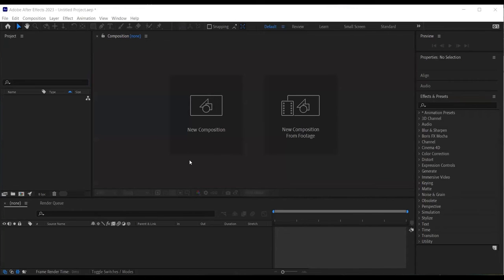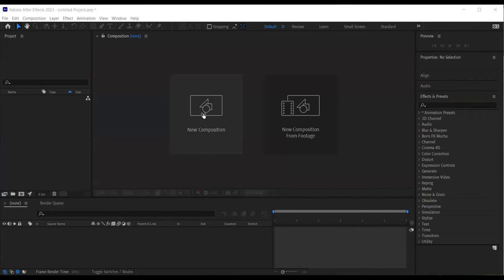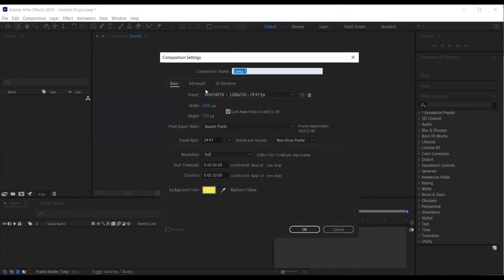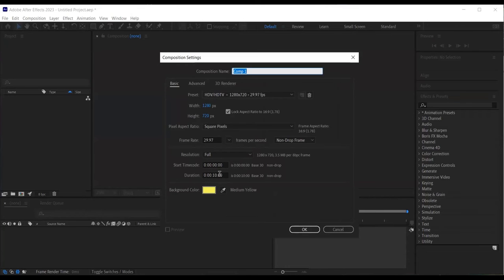So I'll begin by creating a new composition. I do this by clicking on new composition. I have a HDTV, 29 frames per second, 10 seconds length for my composition and I have a bright yellow background.